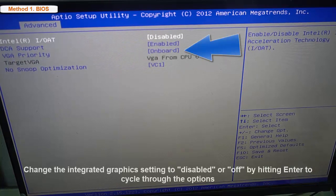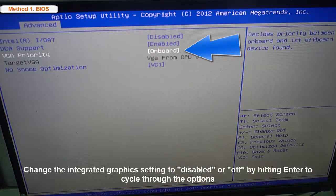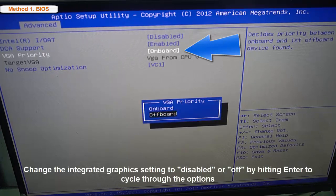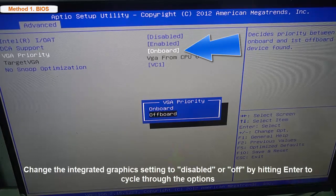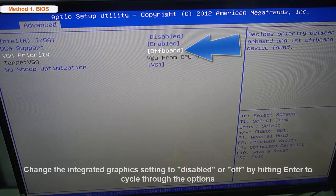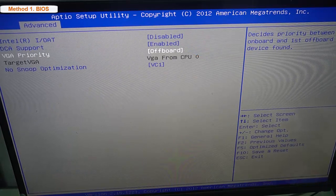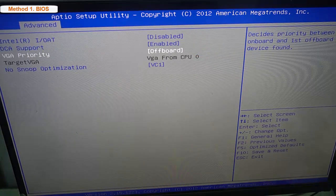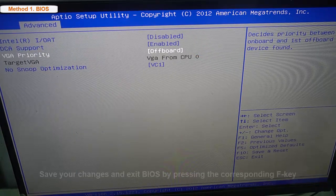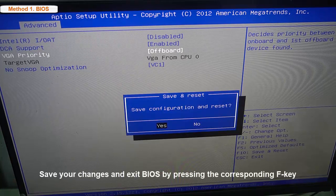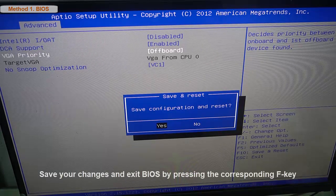Change the integrated graphics setting to disabled or off by hitting Enter to cycle through the options. Save your changes and exit BIOS by pressing the corresponding F key.